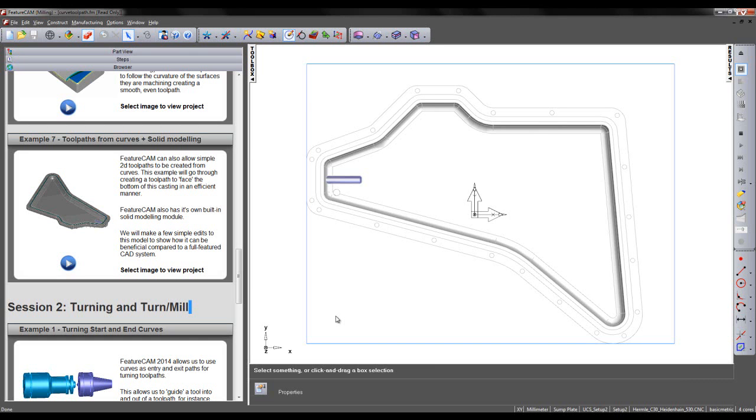FeatureCAM can also allow simple 2D toolpaths to be created from curves. This example will go through creating a toolpath to face the bottom of this casting in an efficient manner.